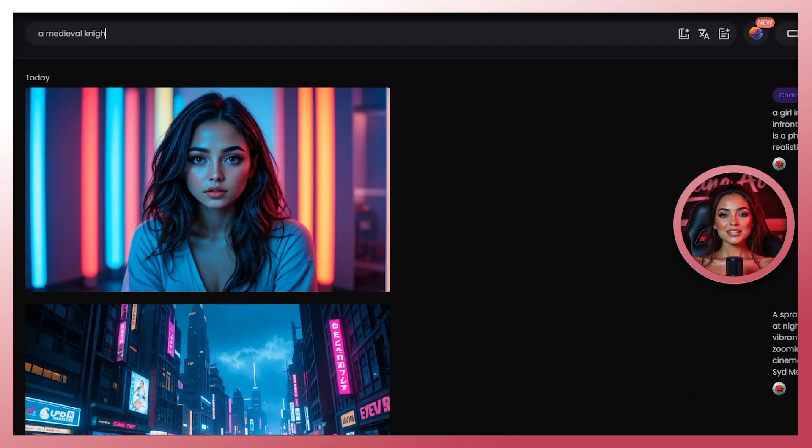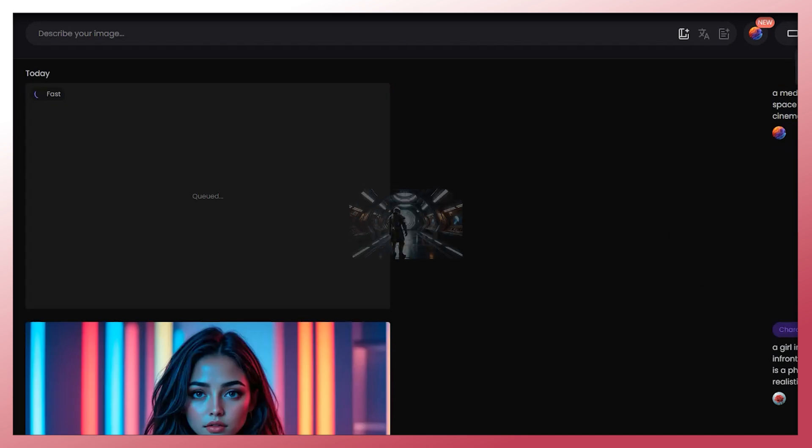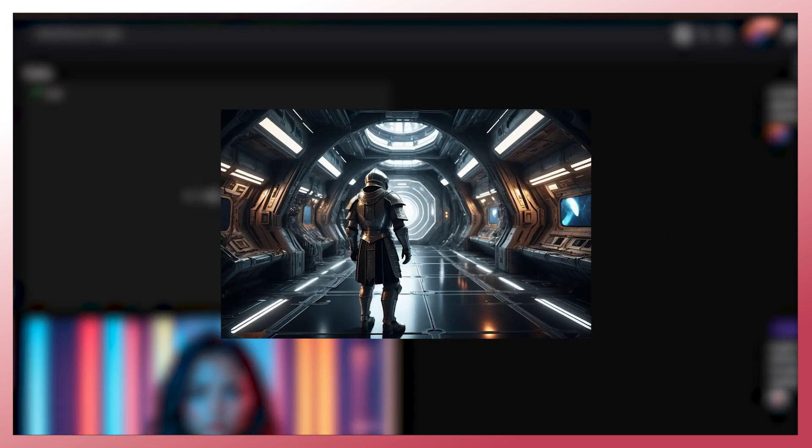Section 5: combining concepts. Want to mix ideas? Just enter them together in the prompt box. Here's a cool one I'm going to try now: a medieval knight exploring a futuristic space station, dramatic lighting, high detail, cinematic. Hit generate and see how Pickleman blends those worlds. Remember to use commas to separate different ideas when you type your prompt. And if Pickleman supports weights, repeat important keywords to emphasize them.